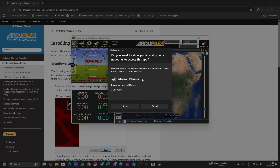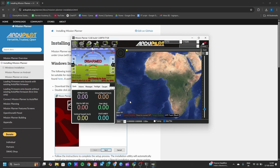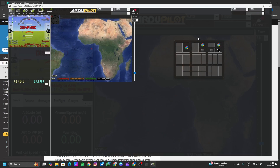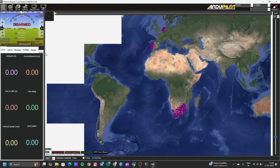It is asking for firewall access, so I am allowing it. Click on allow. Then maximize the window. Here is your Machine Planner installed.